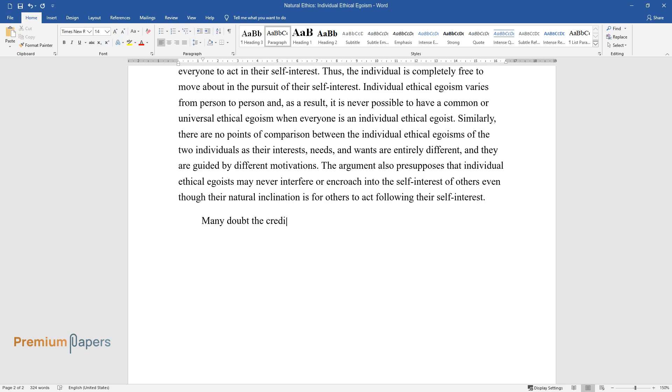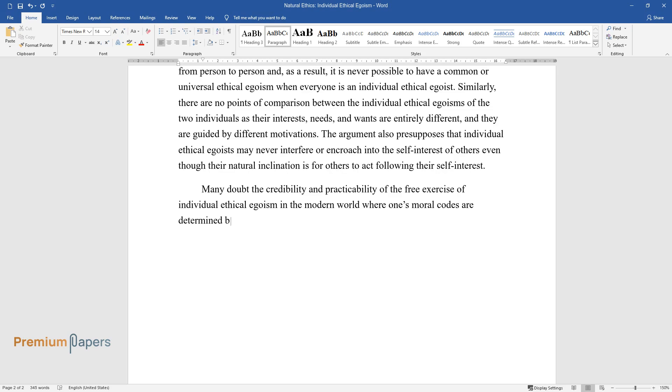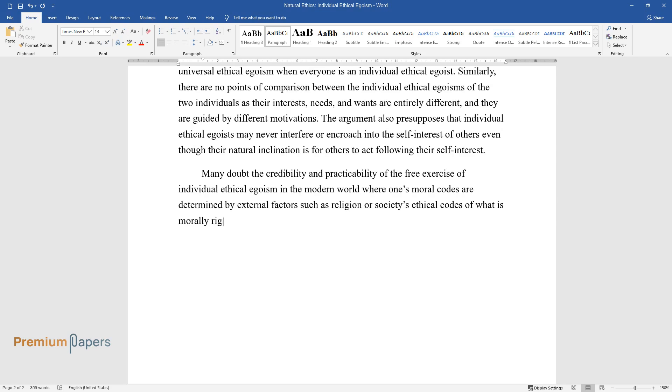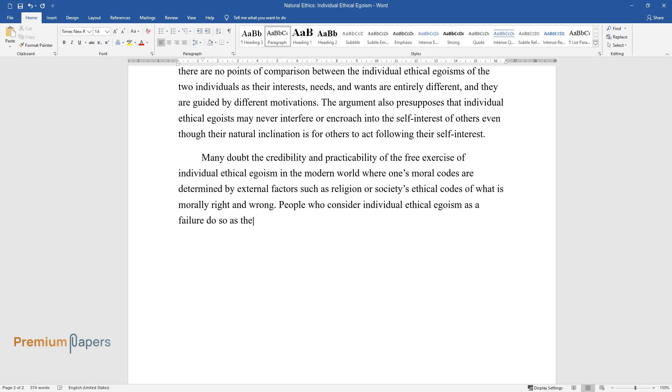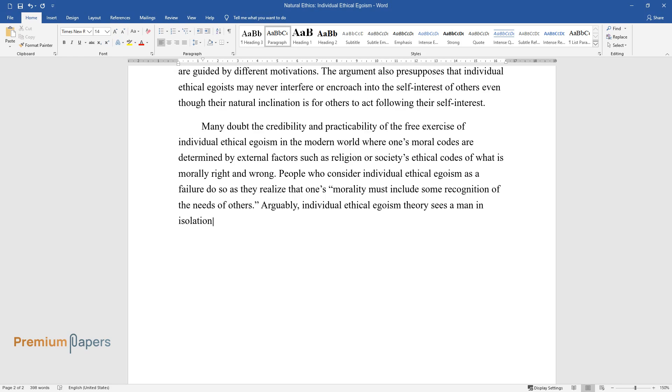Many doubt the credibility and practicability of the free exercise of individual ethical egoism in the modern world, where one's moral codes are determined by external factors such as religion or society's ethical codes of what is morally right and wrong. People who consider individual ethical egoism as a failure do so as they realize that one's morality must include some recognition of the needs of others. Arguably, individual ethical egoism theory sees a man in isolation and not in society.